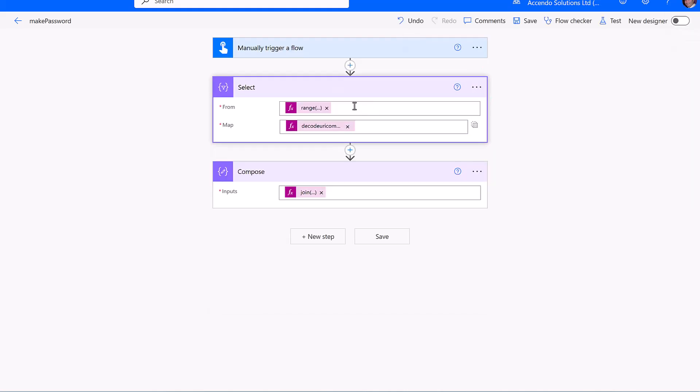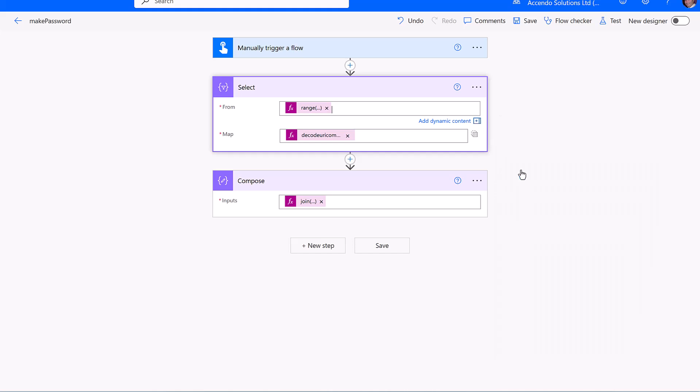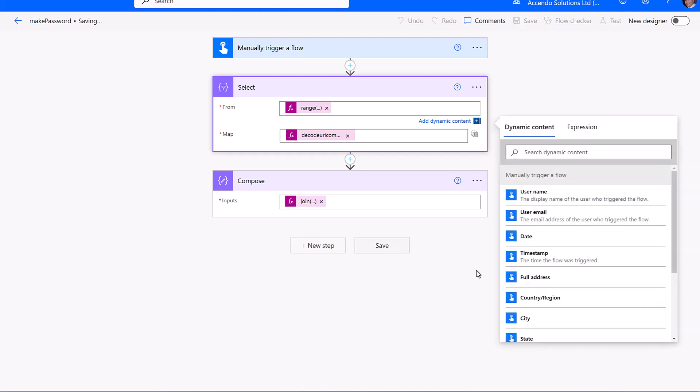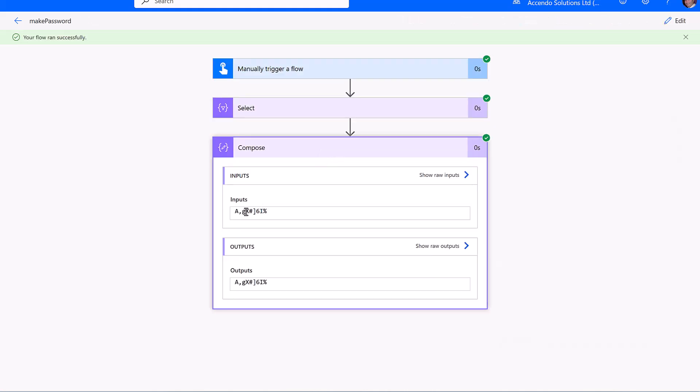And if we want to increase the length of the password, we could put or decrease it, for example. We can just update that range. And there is our random string. Hope this is helpful. See you in the next video.